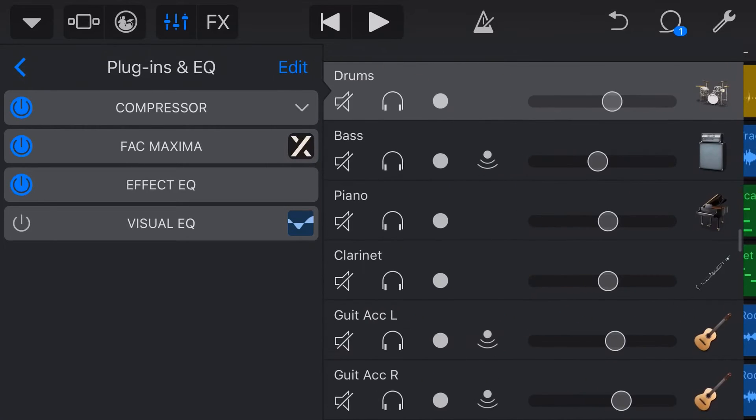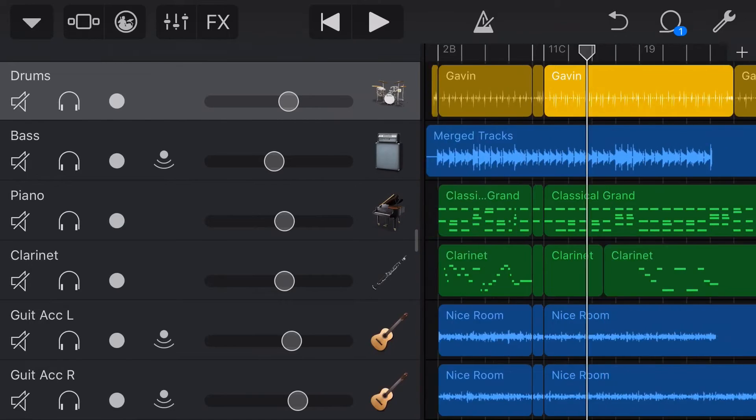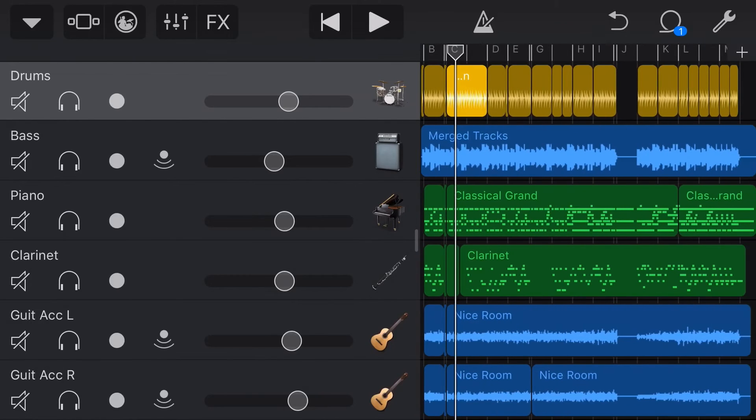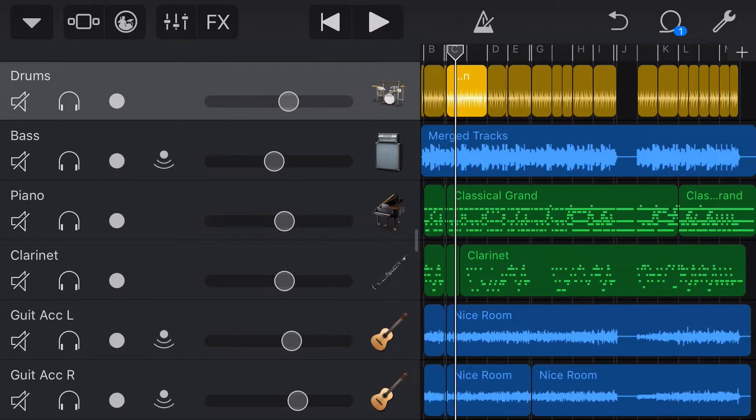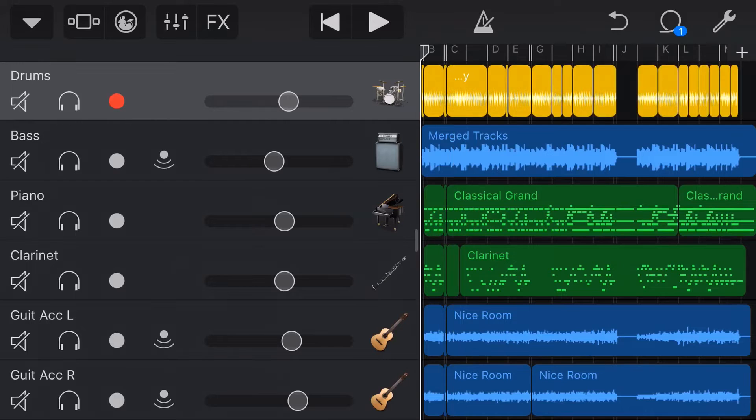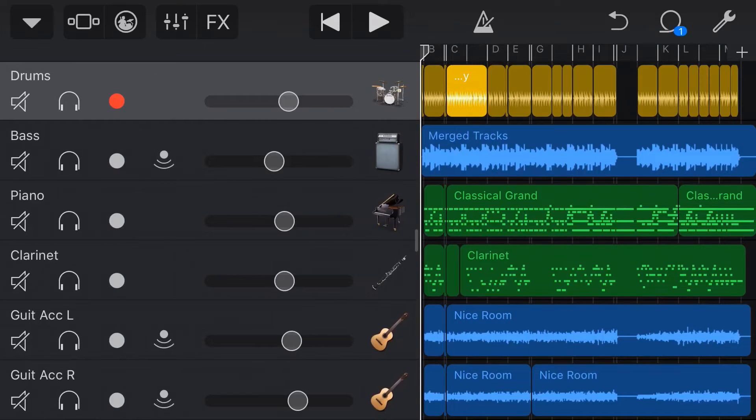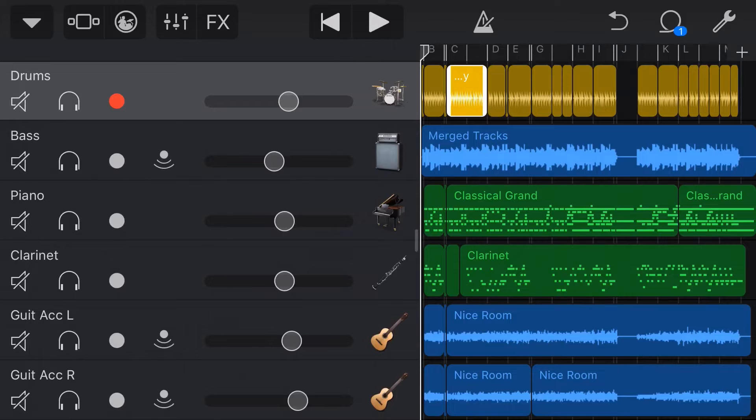But what if instead of doing this, I wanted to actually use the exact same drum pattern, but simply change the drummer sound. So change the drum kit that's being used with drummer. Well, we can do it. So the first thing we're going to do is undo to make sure that we are back to our original Darcy drummer track.